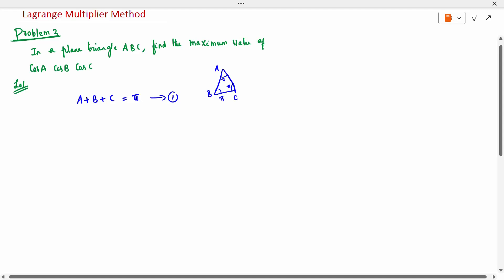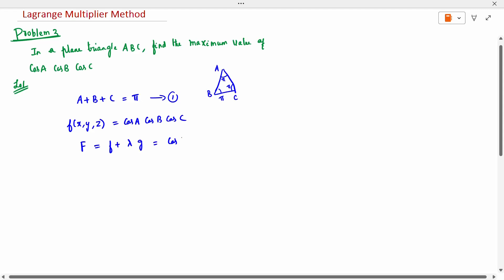The given function to be maximized is f = cos A · cos B · cos C. Now I write the capital F as F plus λ into G, which is cos A · cos B · cos C plus λ into (A + B + C − π).